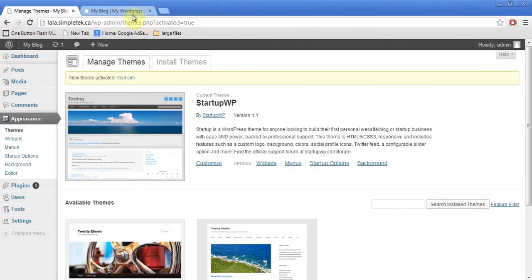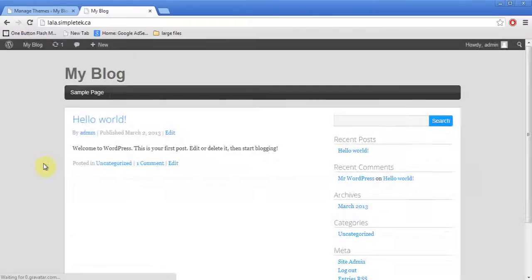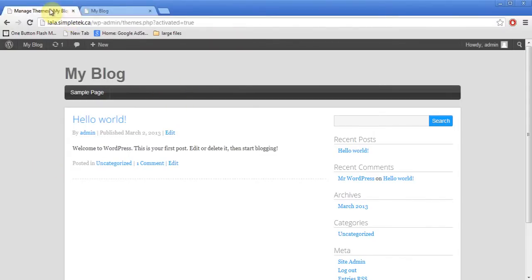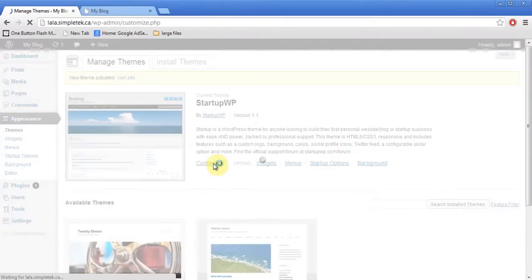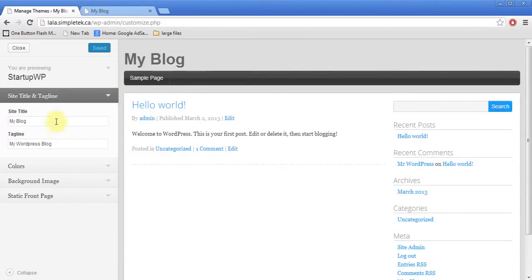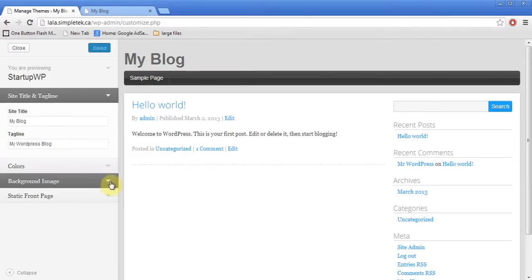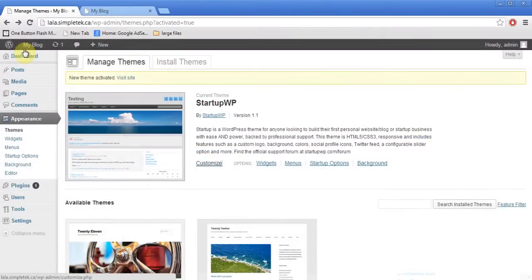Now this is activated. I'll come back to my website tab — I'm using Google Chrome, you could use Firefox too, and you can hit F5 to refresh. This is the new look of the website. Now I can start customizing: the background, colors, background image. I click Customize and get a window where I can customize the site tag, colors, background image. This theme also comes with a startup option with additional settings we'll come back to later.